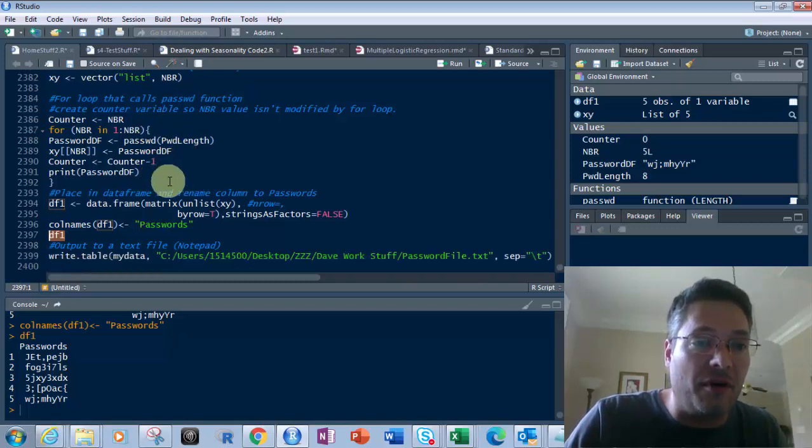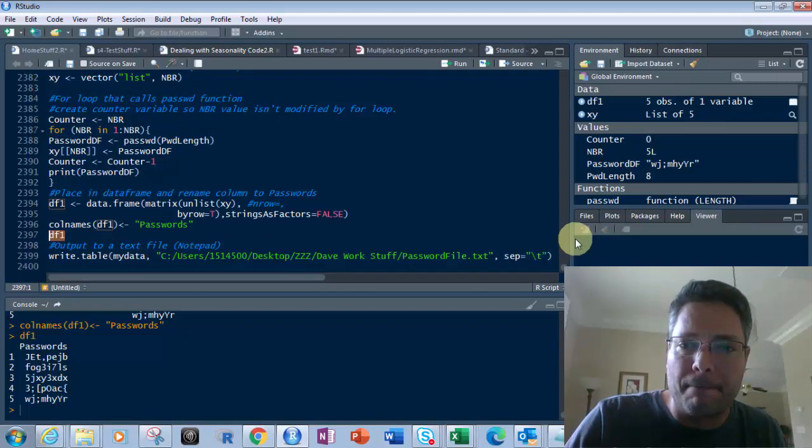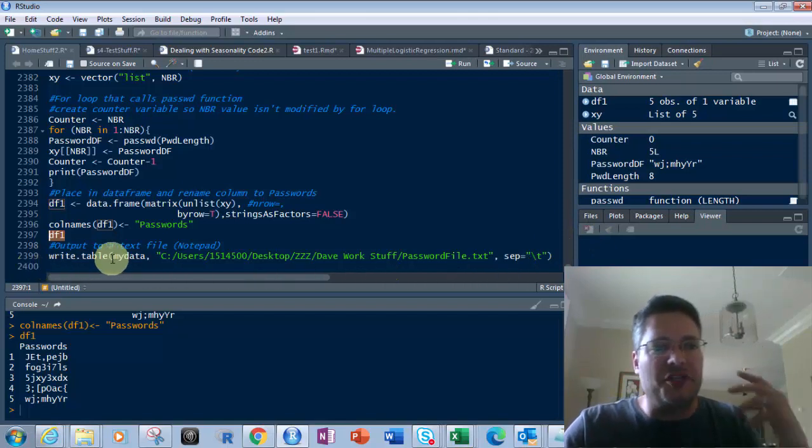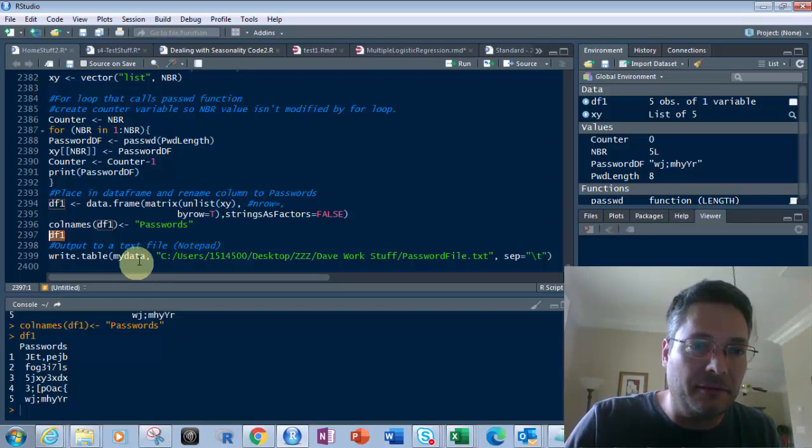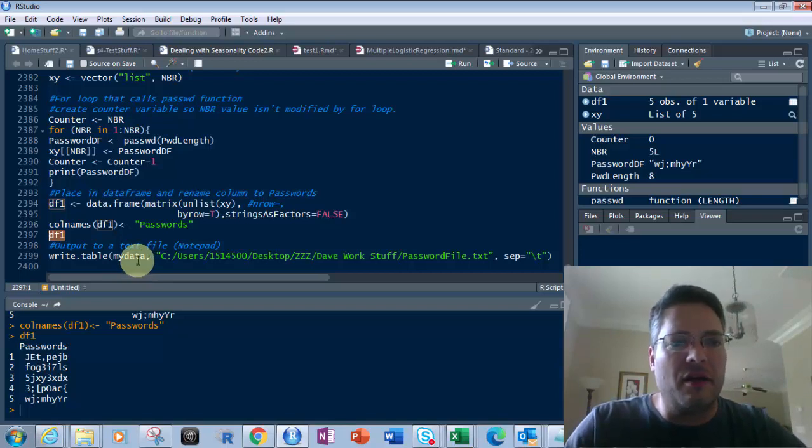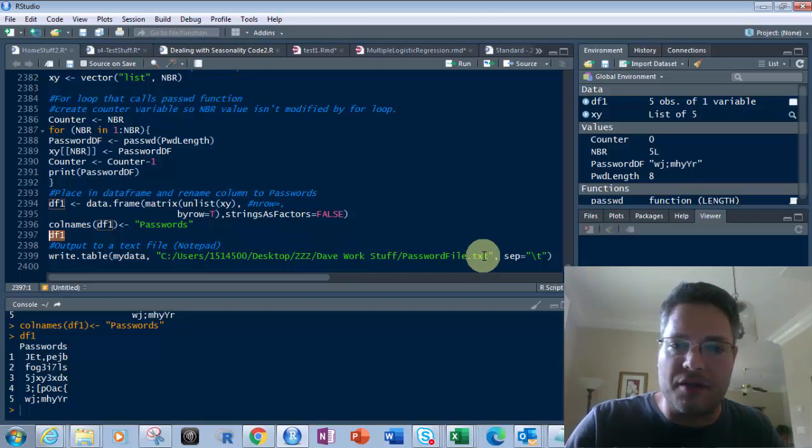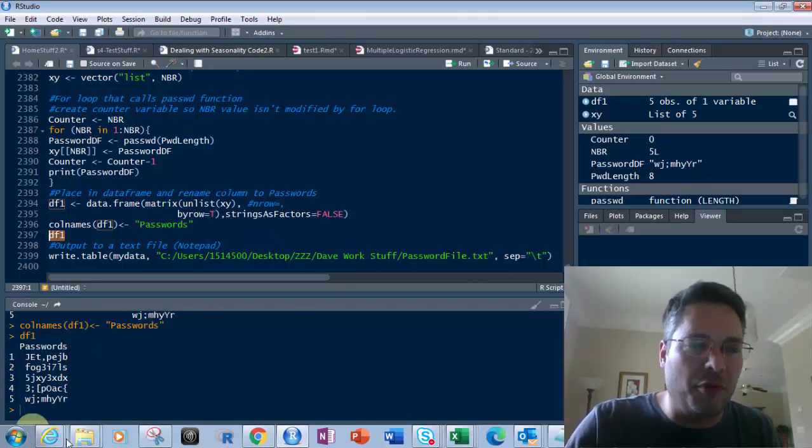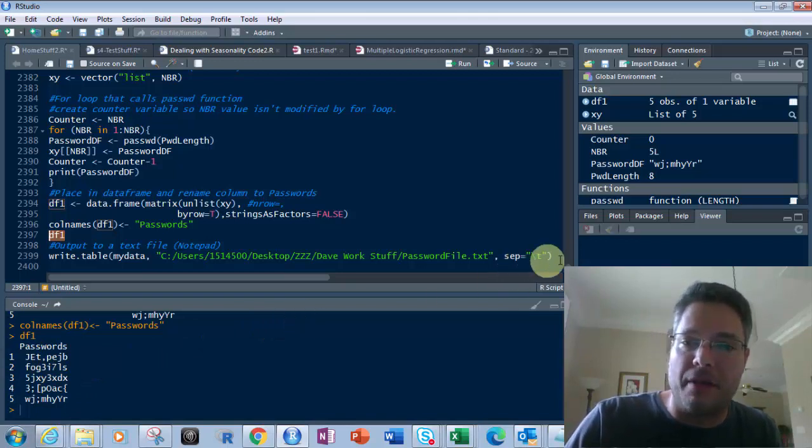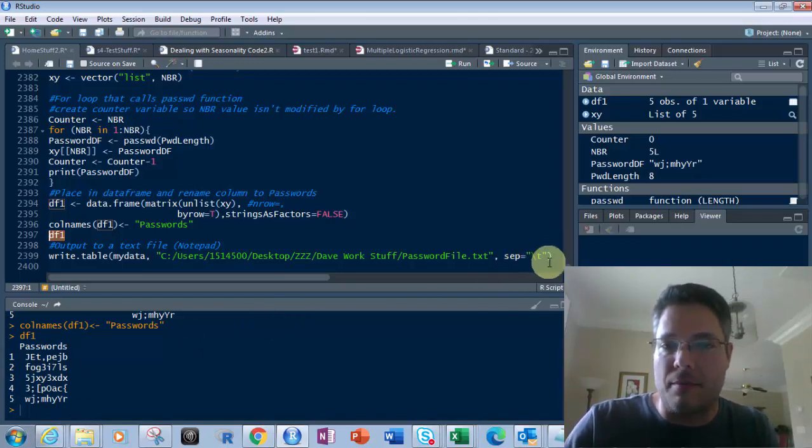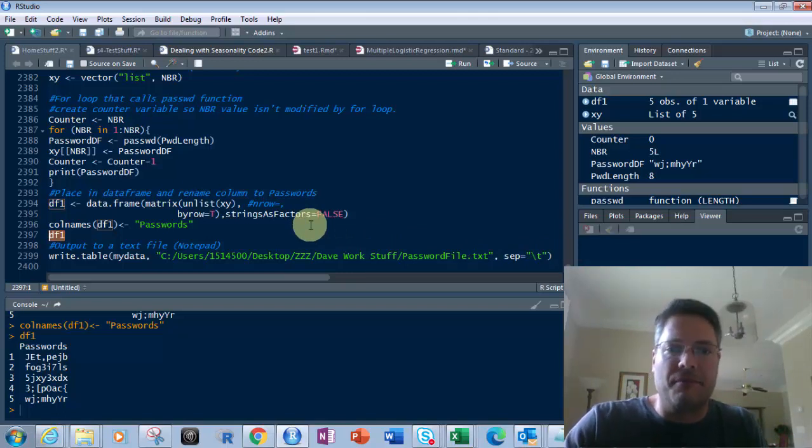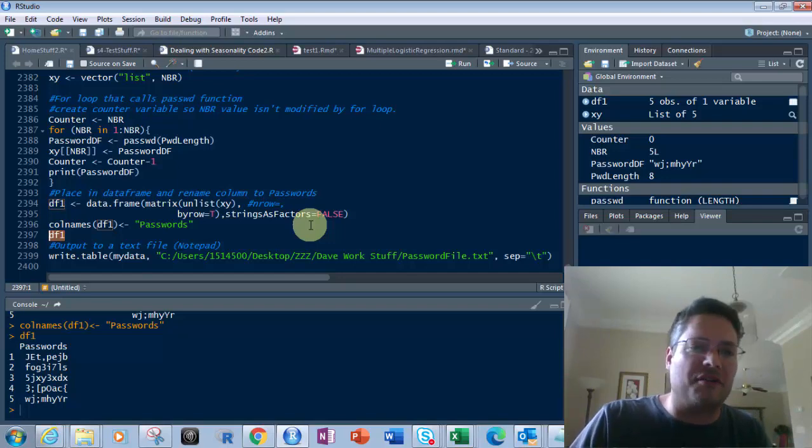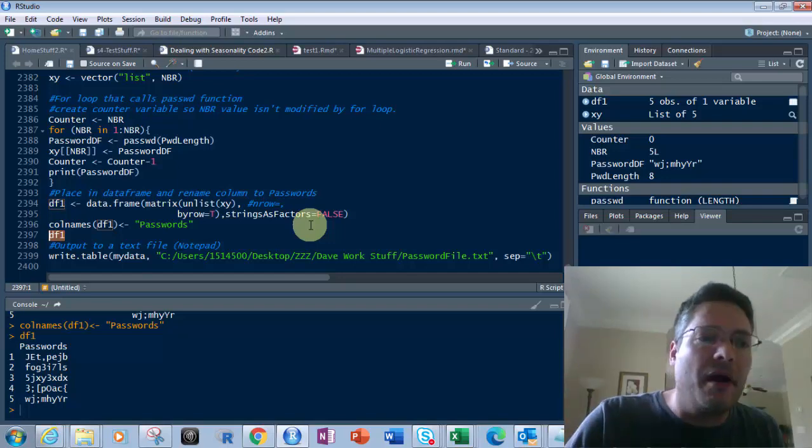Then on top of that, at the bottom, I have this. This is write.table, my data. And I can write that to anywhere I want as a text file. And that will actually put this in a text file for me. Sep equals T, tab. So that's what it is. It's separated by tab in there. Or tab separated text file. So that's how you do that.